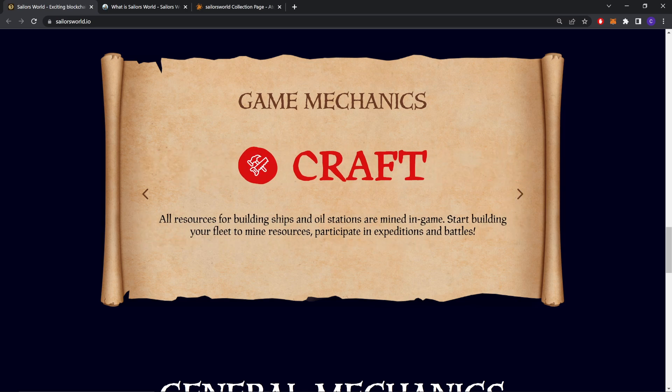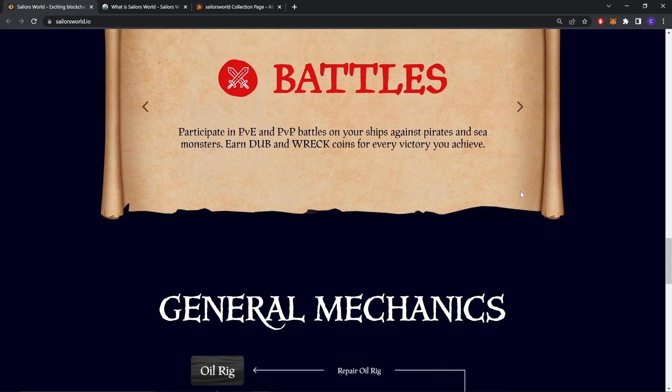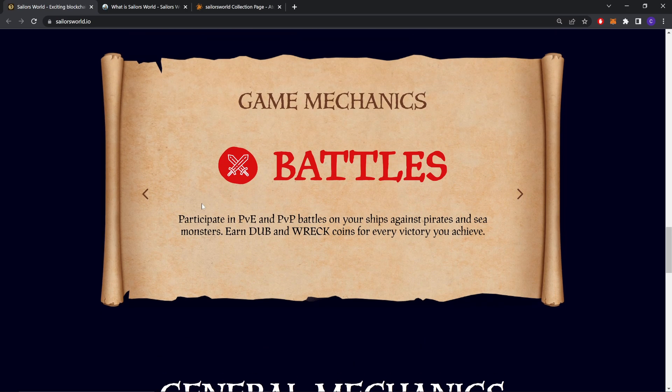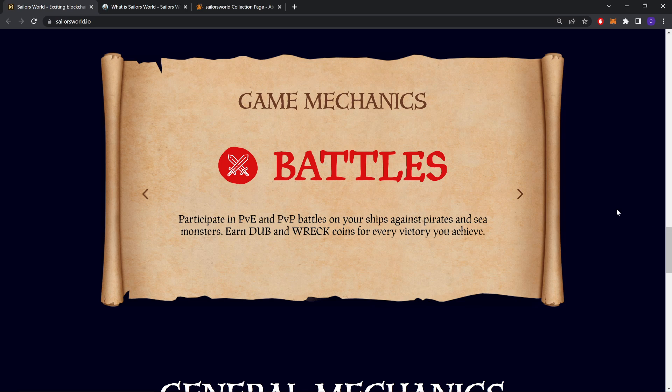And Craft. All resources for building ships and oil stations are mined in game. Start building your fleet to mine resources by participating in expeditions and battles. Battles: Participate in PvP and PvE battles only, engage against pirates and sea monsters. Earn DUB and RACK coins for every victory you achieve.